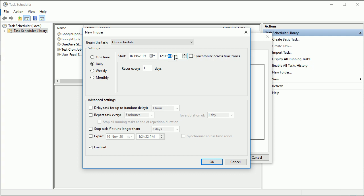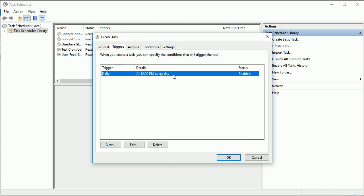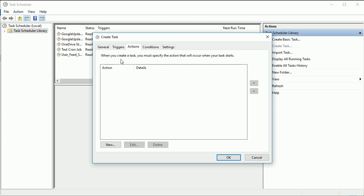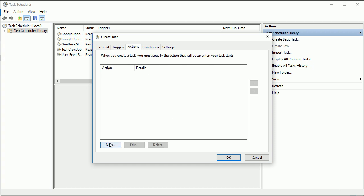And whatever time you want, like I want it to be executed at 12:00 AM or PM, whatever the time suits you, you can set this. Now it is enabled and it will every day execute at this time. Now once it is done, then go to the action.